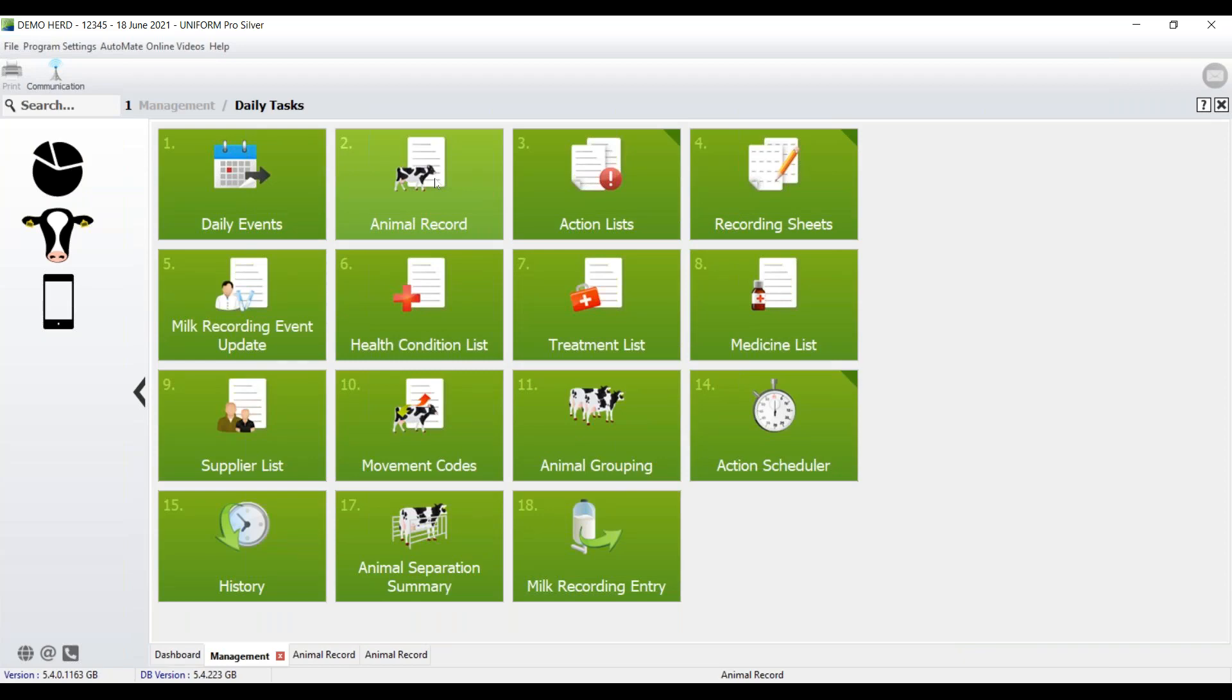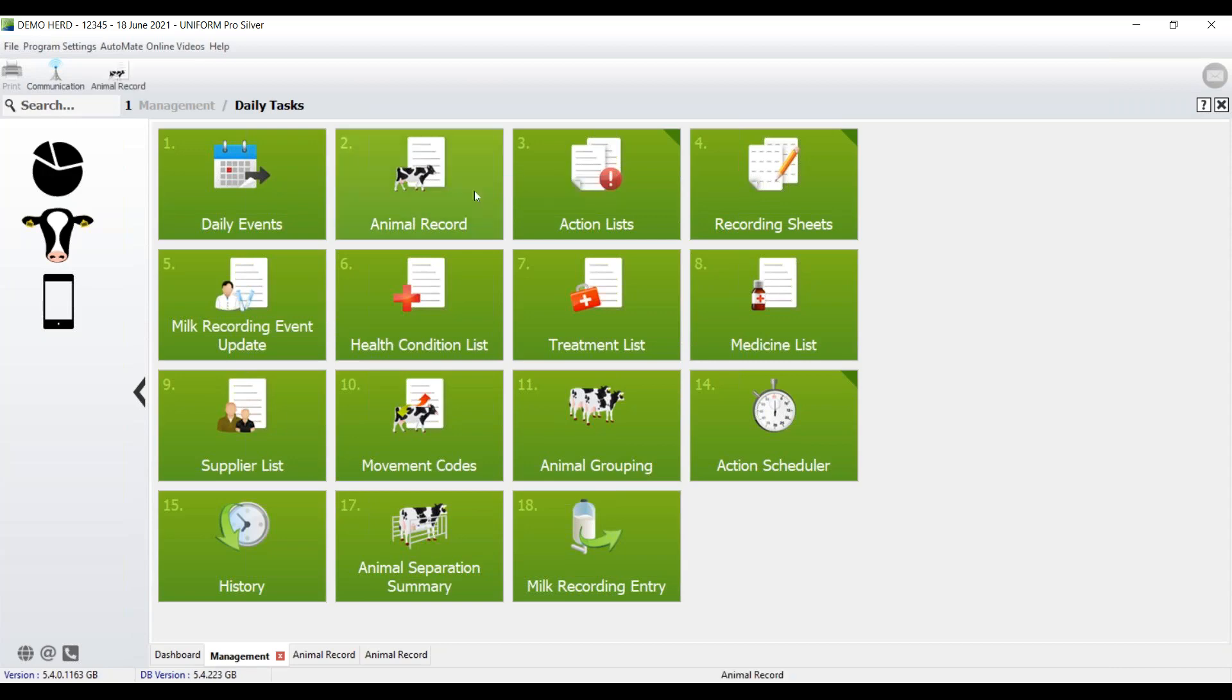Now this is one that you're going to use a lot, so it's a good one to create as a favorite. Right click, then left click, and there it is, add to toolbar.